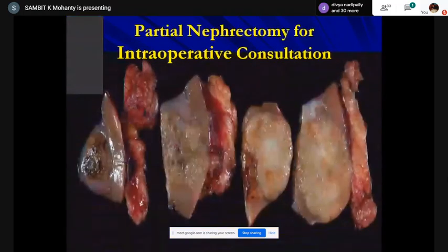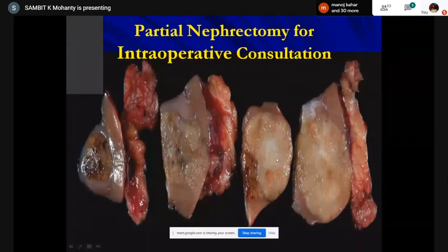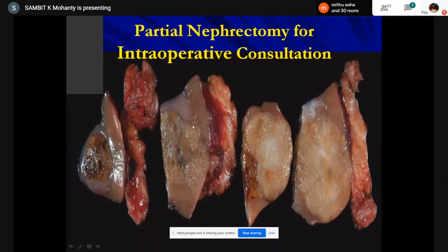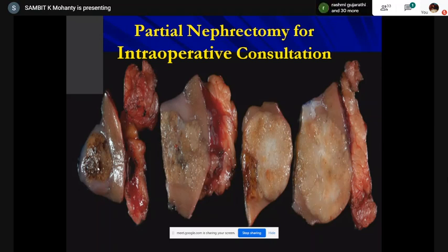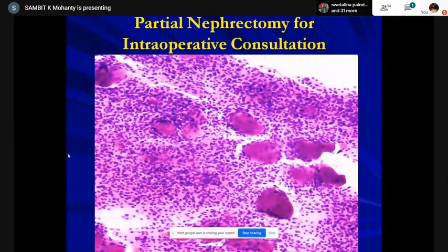The tumor was tan-brown with white areas in the center, fairly circumscribed. There was perinephric fat, some kidney, and a little hemorrhage. It didn't look cystic with the yellow color of a renal cell carcinoma, didn't have a friable surface — more smooth and glistening — and didn't have exactly mahogany-brown coloring, but a brown and tan mixed color with some hemorrhage. The margin was negative.